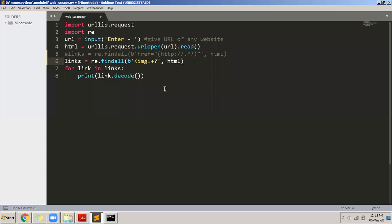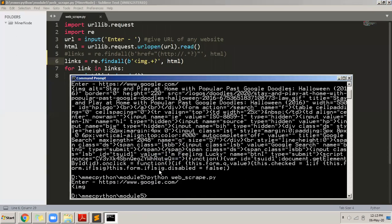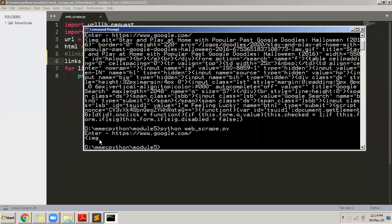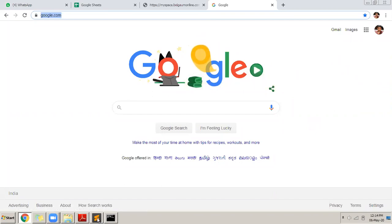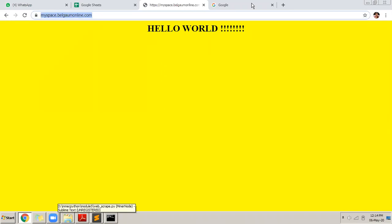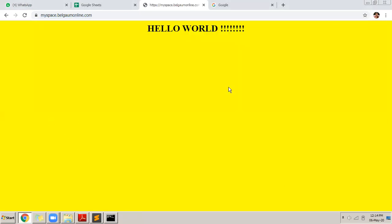I save the program and run it, entering google.com. See — there are so many places where the img tag is present. Adding the question mark makes it find the smallest possible matching string, so it displays only one result. The image found corresponds to the Google logo image on the page.